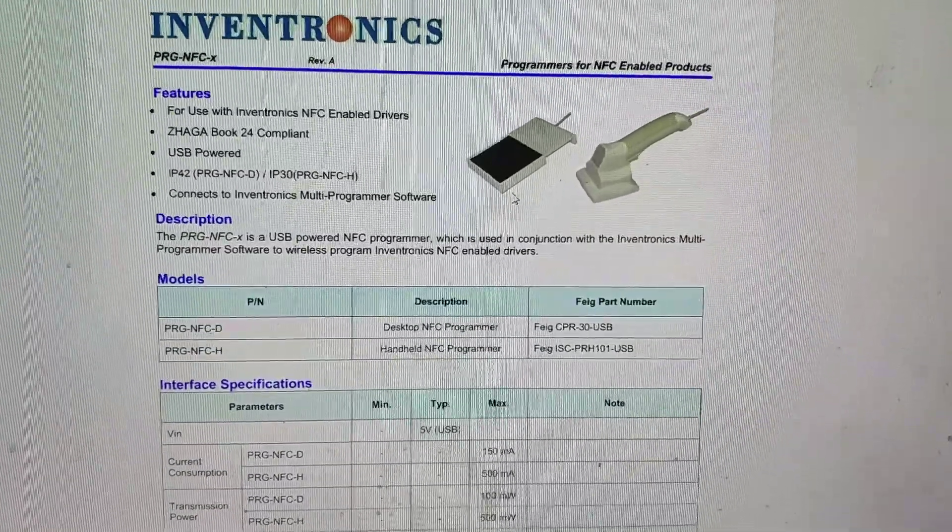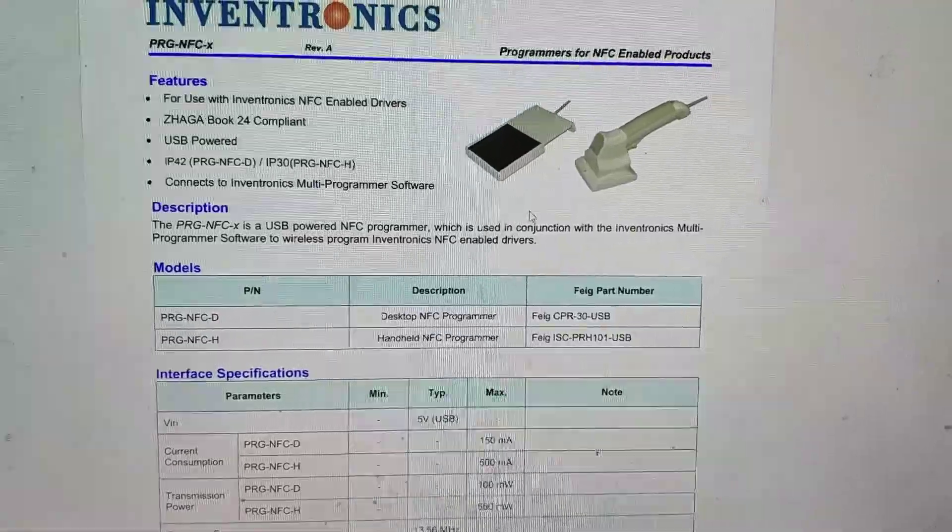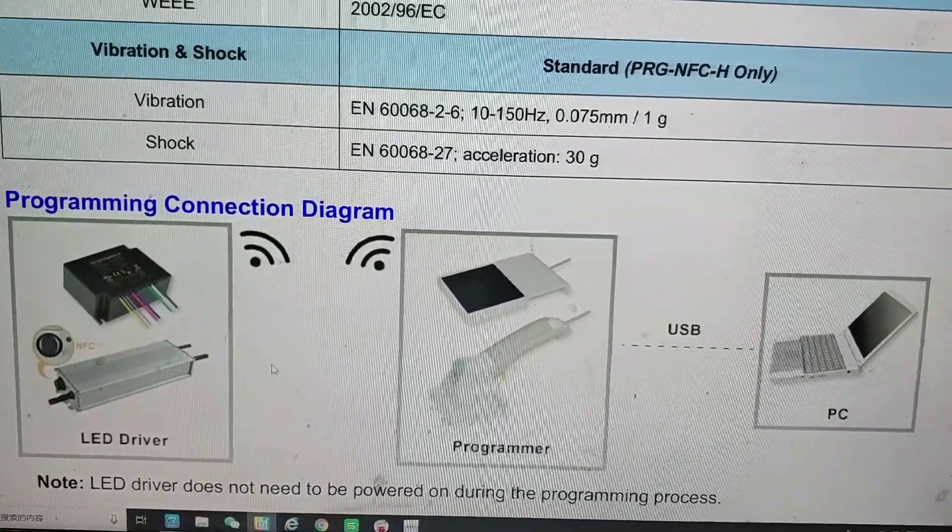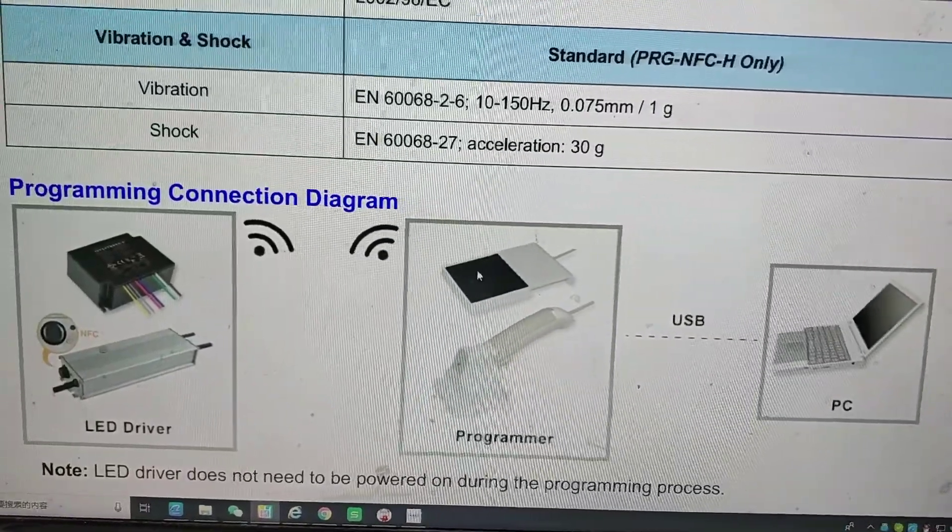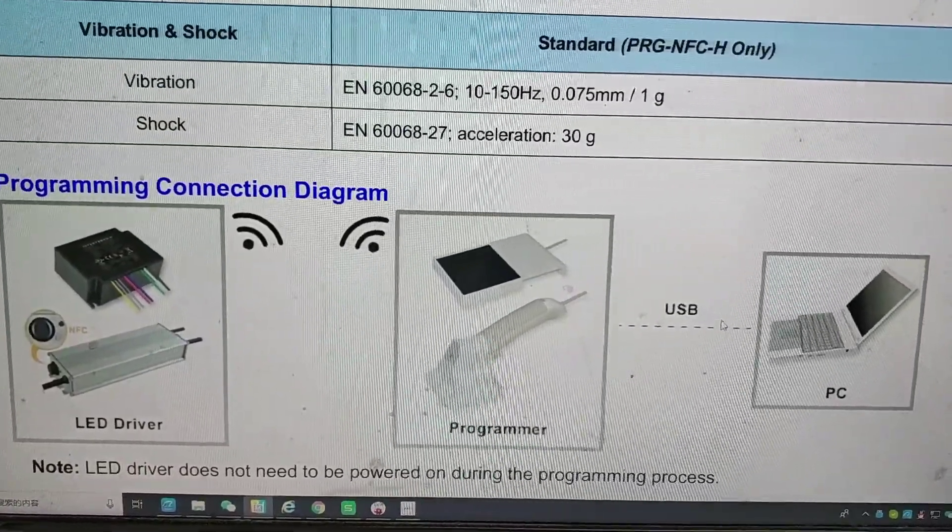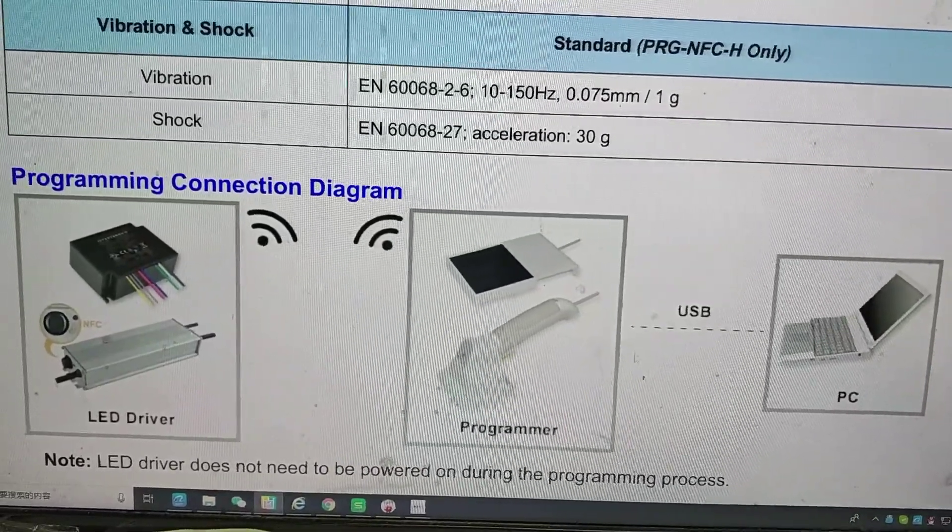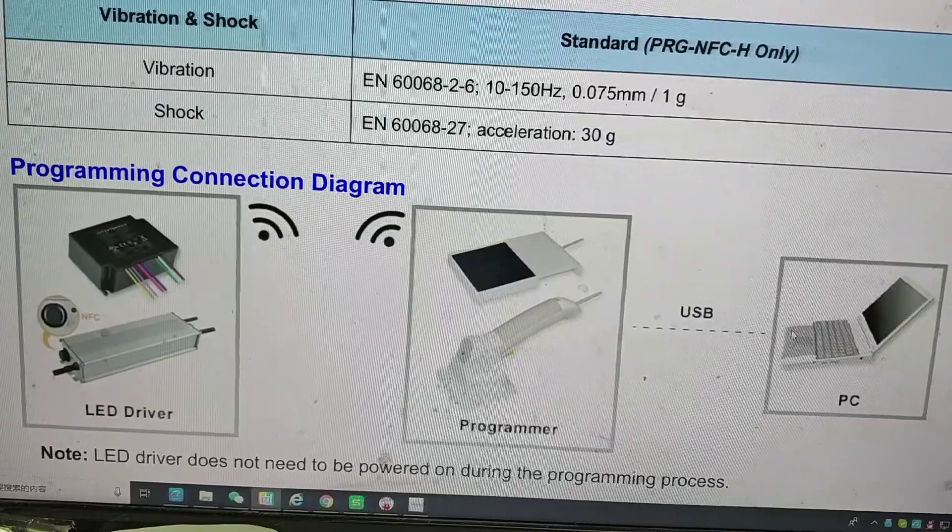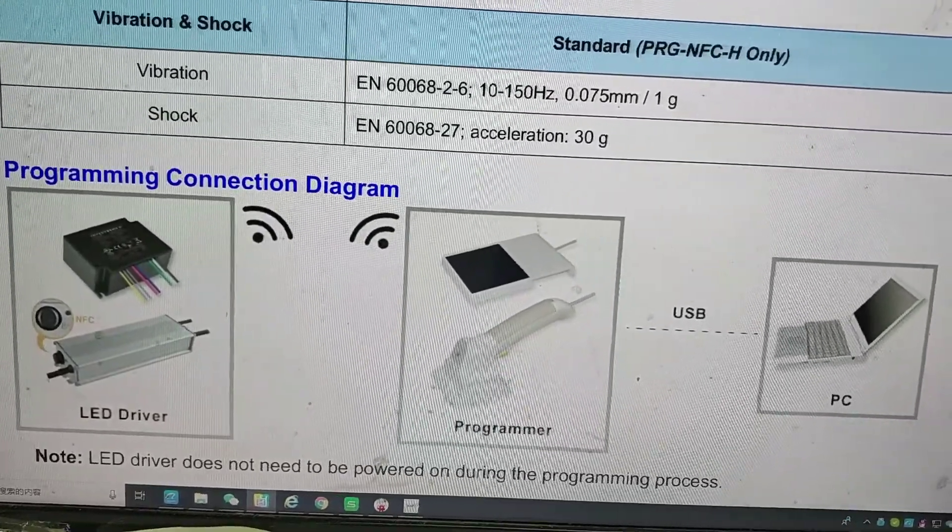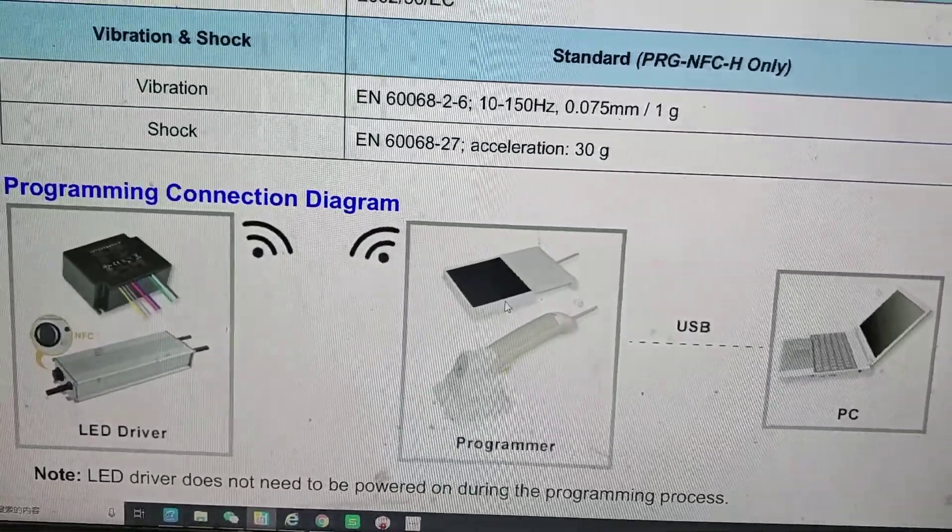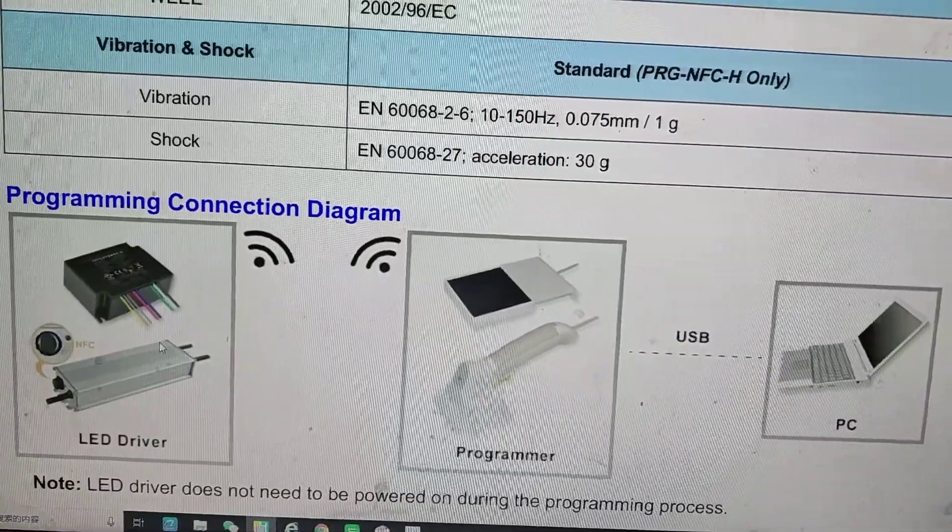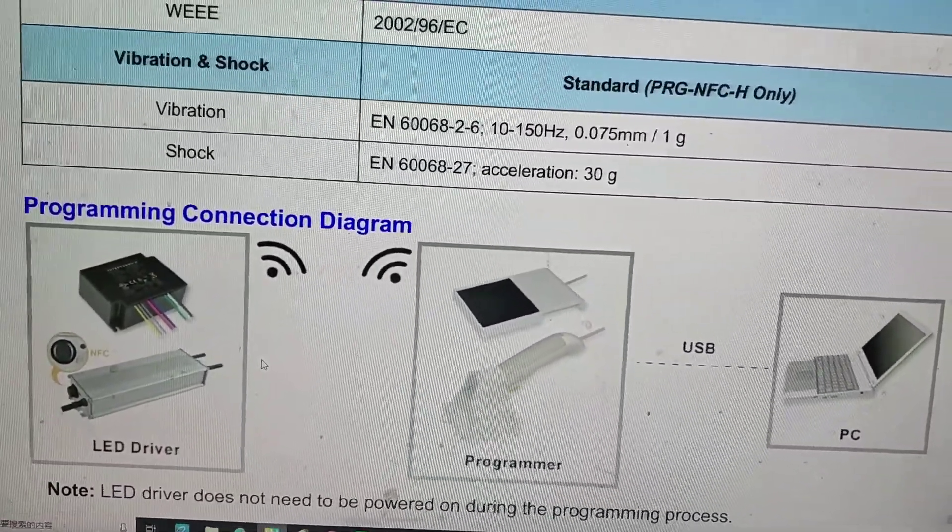Check here: driver, wireless connection, programmer. The programmer is set to the current that you want by USB cable and connected to the PC. Make the programmer touch the driver, and the driver's output current is set to what you want. It's very convenient and quick.